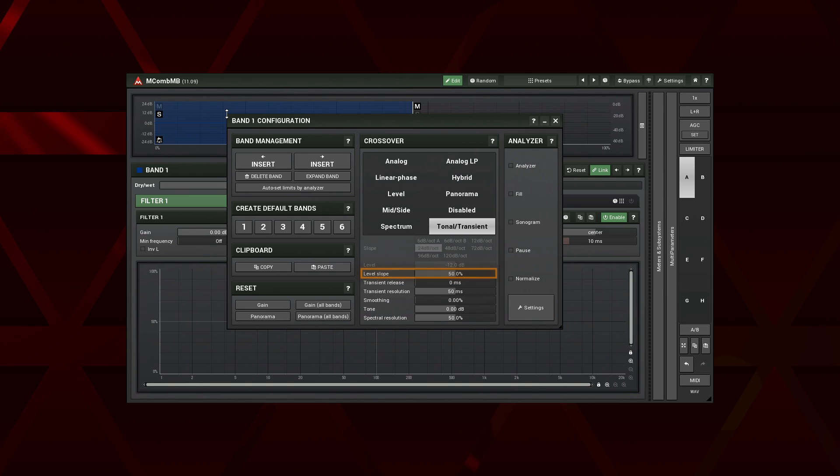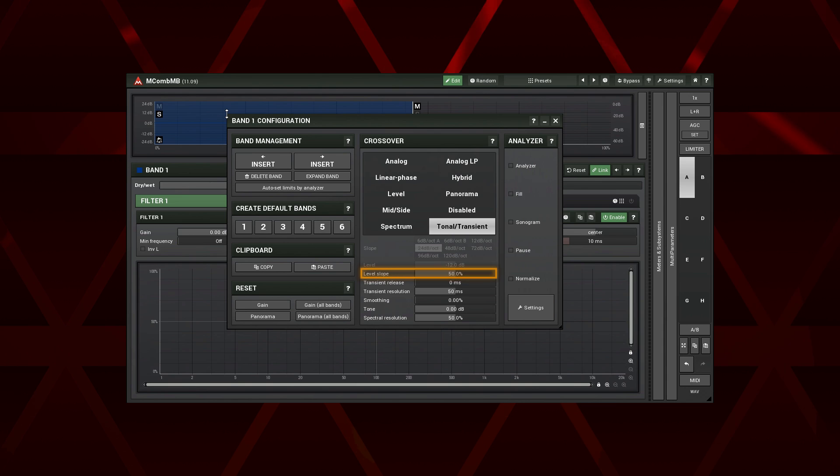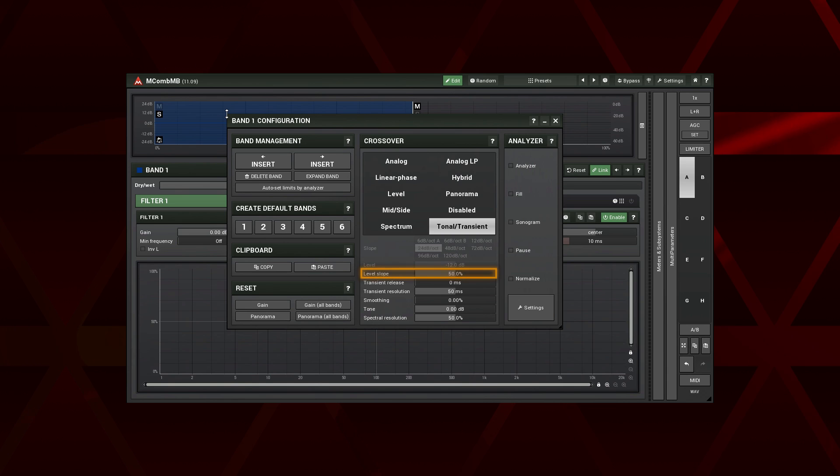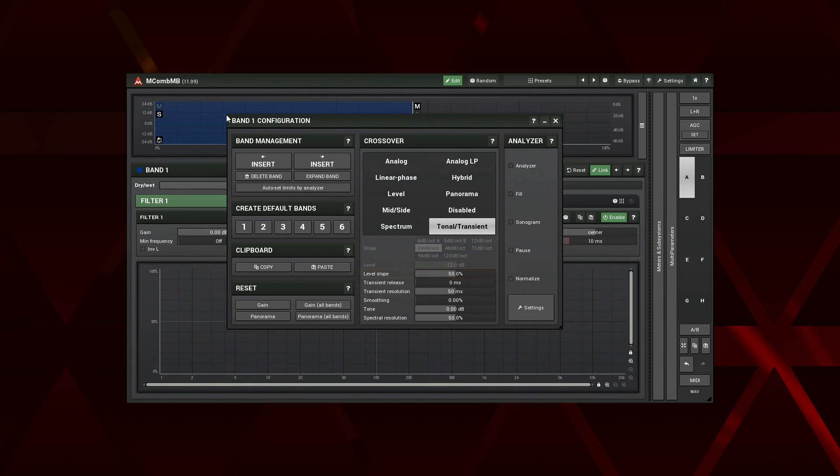The level slope controls a transition from one band to another. The higher the value, the less they have in common. The meaning is pretty much the same as with a frequency crossover slope. However, here we are talking about a tonal VS transient content, not a frequency range.